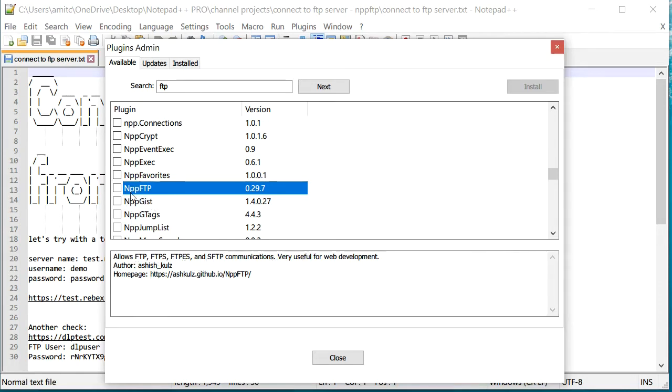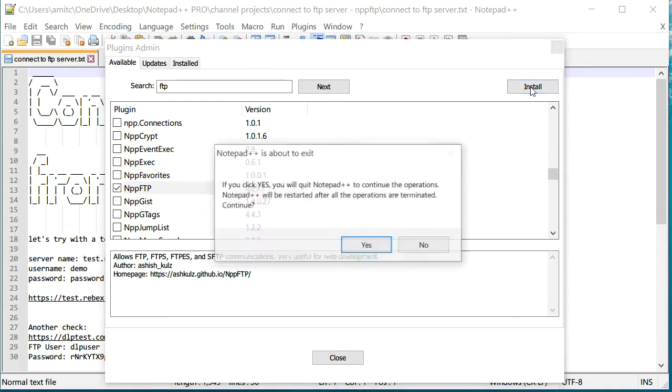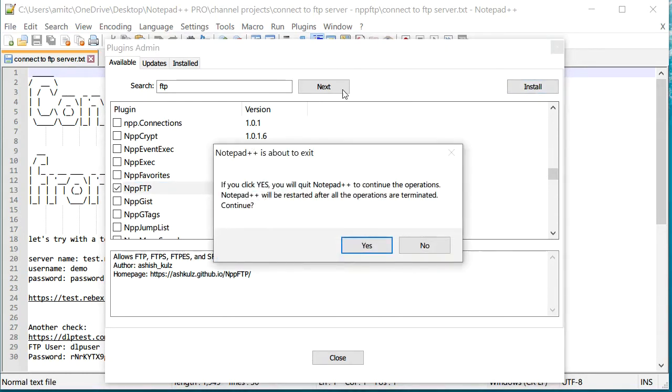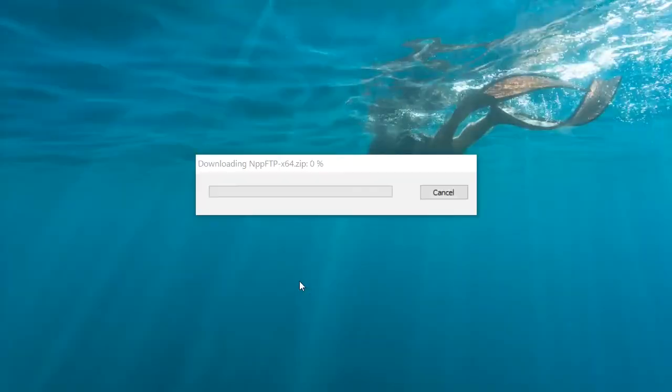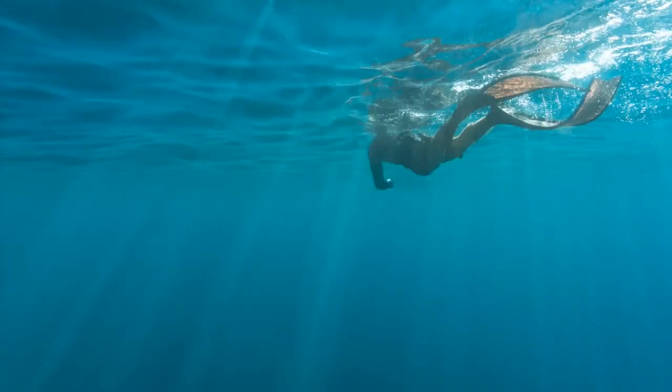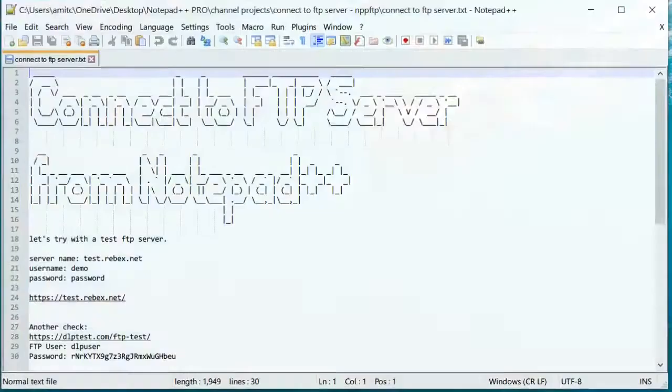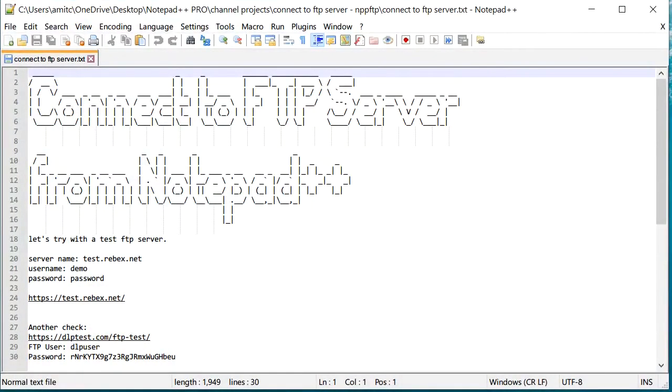And so I'm going to install that. In order to install you need to click this button and just click install, and it will ask you to restart your Notepad++. So I'm going to say yes and once it's done you should be able to install this plugin.